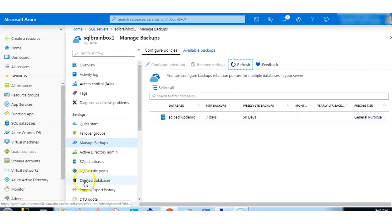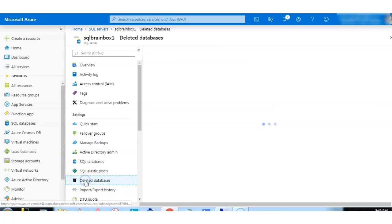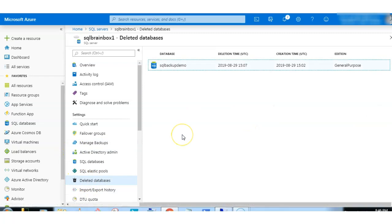Again, here there is one menu called deleted database. Whenever you delete any database in a SQL server, automatically the database is available here as per the retention period.